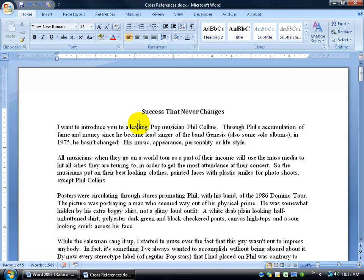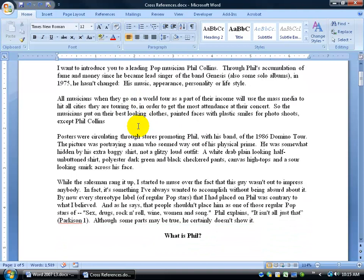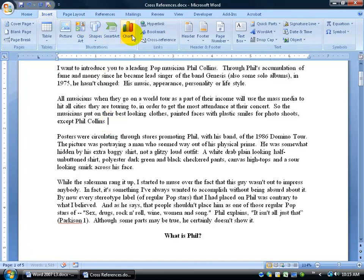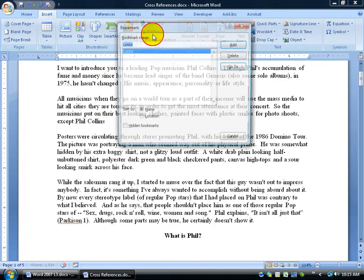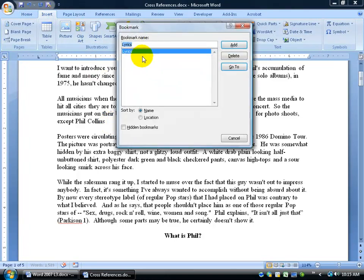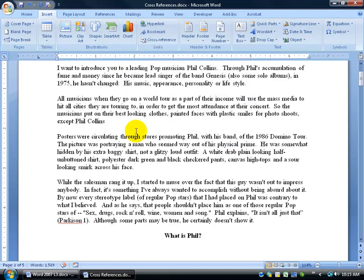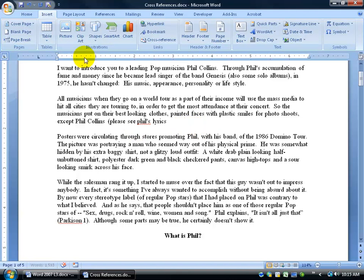So if I want to create a cross-reference, like for example, see somewhere within my document, I want to say here, maybe I want to reference Phil Collins' lyrics. I have a bookmark. In fact, if you come up here, click on Insert and go to Bookmarks here, I have bookmarks on lyrics. So I can create a cross-reference. So I can do open parentheses and say please, see, fills, okay, and it's not capitalized.